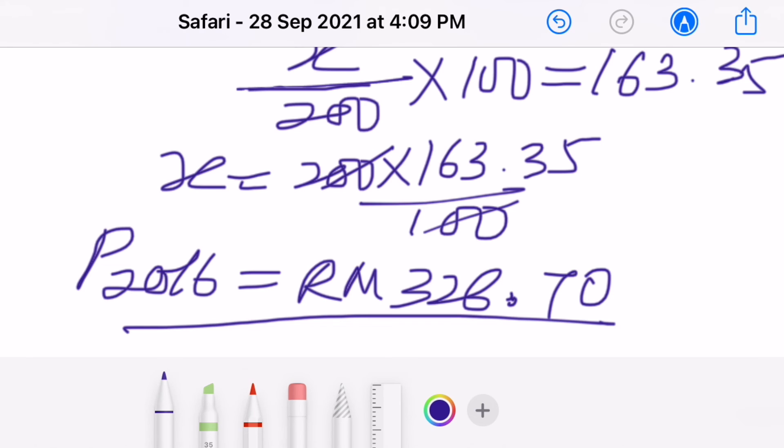That's all for my sharing on how to find the price for the phone in the year 2020. Till then, bye bye and have a nice day.